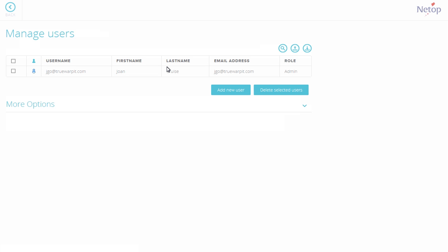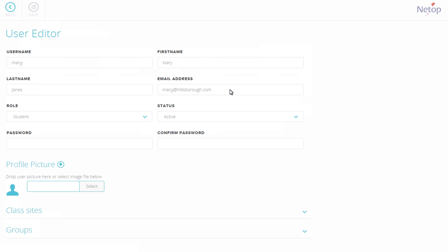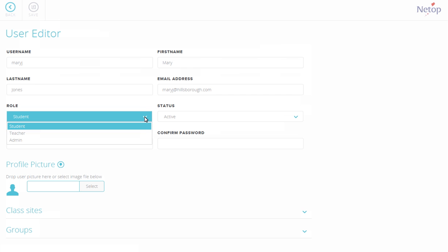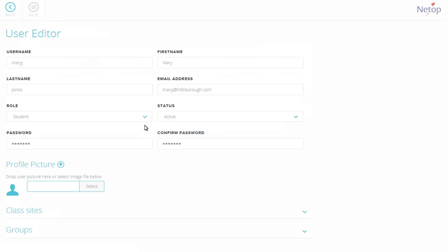On the Manage User page, click Add New User button and fill up the fields. Roles can be a student, teacher, or admin. In this example, select Student. Click Save.